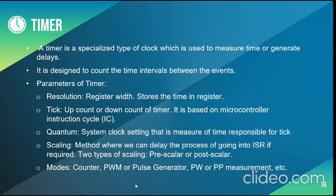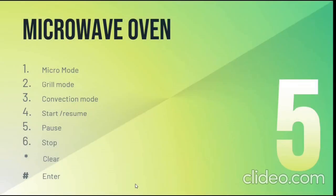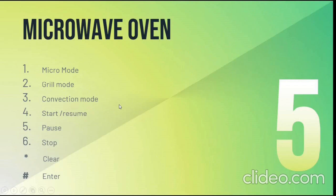The modes of timers are counter, pulse generator, PWM and so on. In the oven, we have three modes that is micro mode, grill mode and convection mode. I will be demonstrating that in a few minutes.